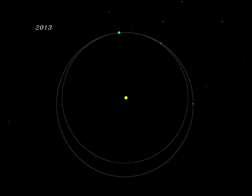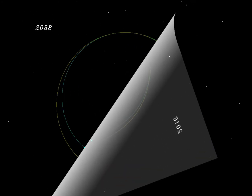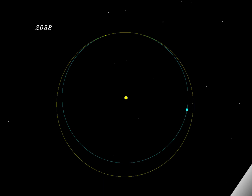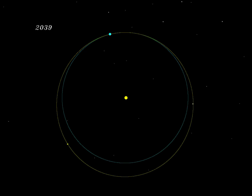Since its discovery, its natural orbital motion has actually caused its distance from the Earth to increase. The potential problem doesn't happen for decades, so let's skip forward to the late 2030s.